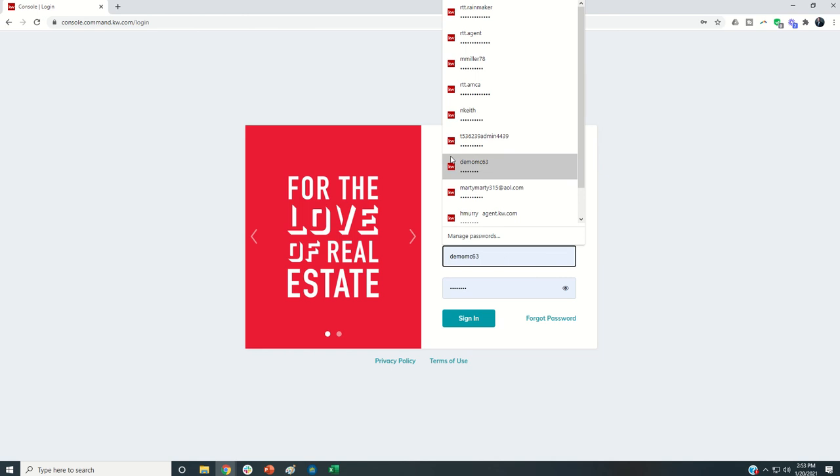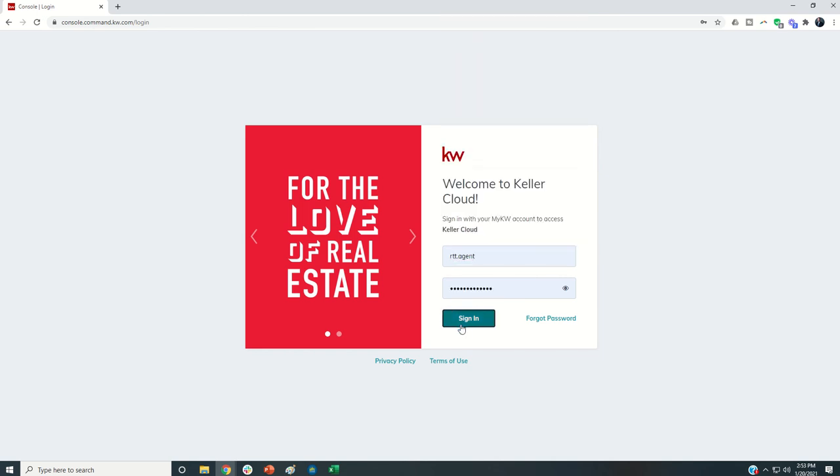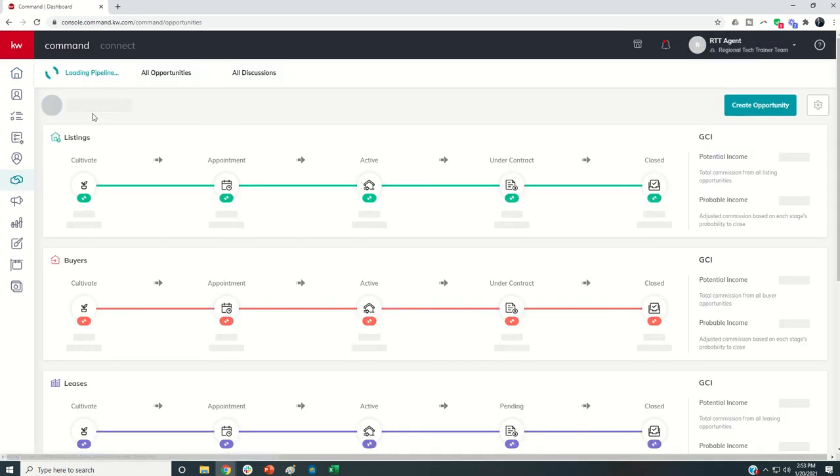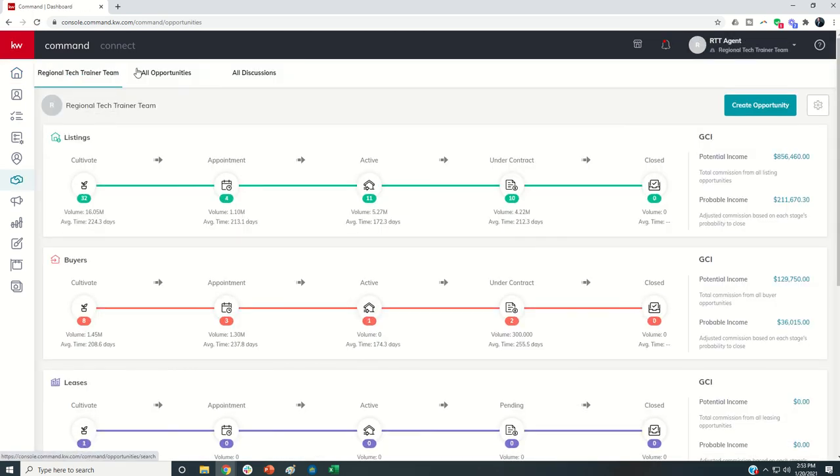Back to the RTT agent, you're going to see that I now no longer have a personal tab inside of opportunities. That tab is actually gone, so there's no way for me to accidentally create it in the personal tab.